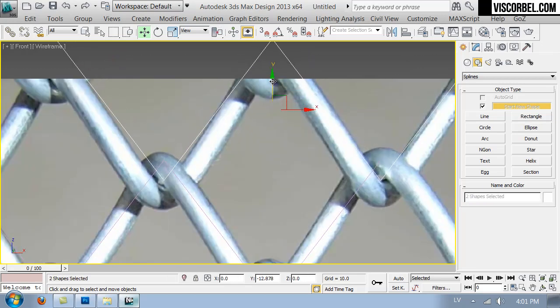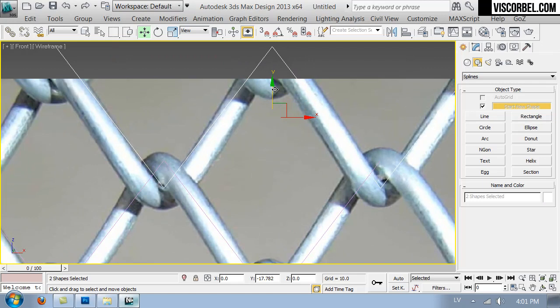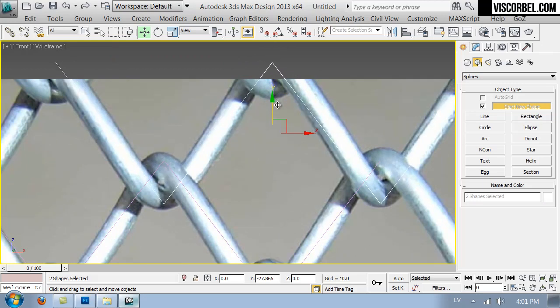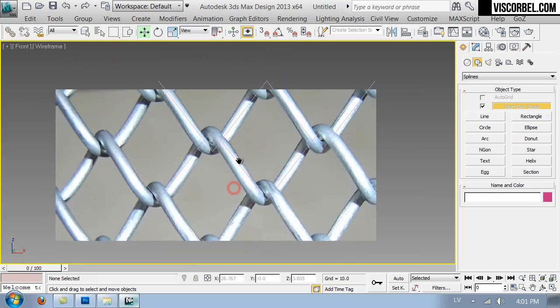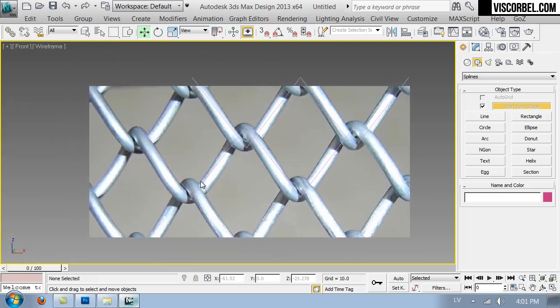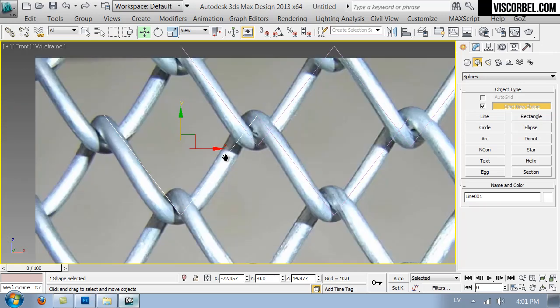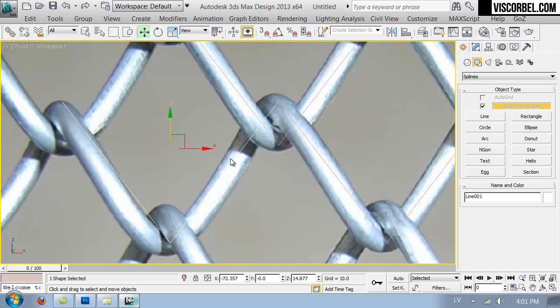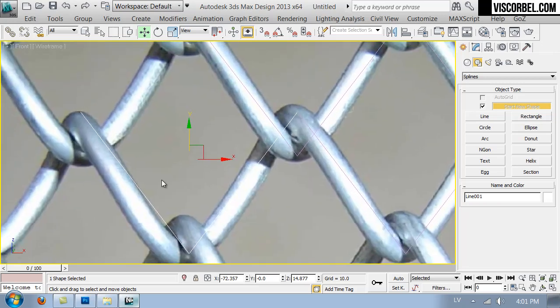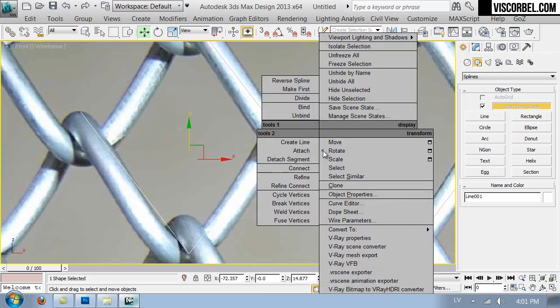Maybe let's move this down a bit. So now we need to adjust this element to fit the shape of our reference image.